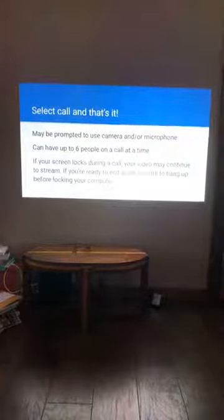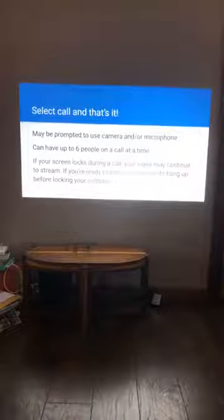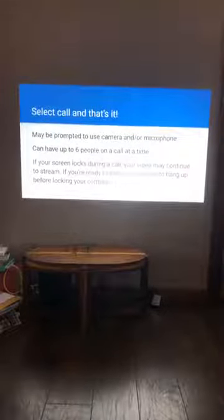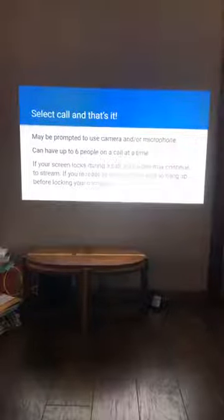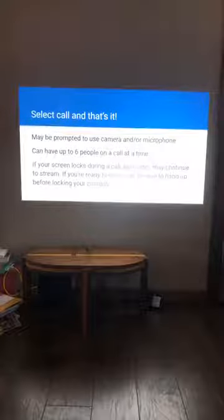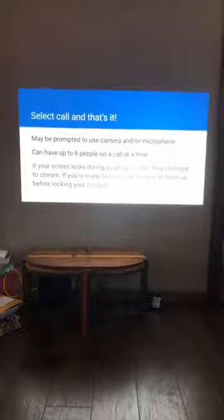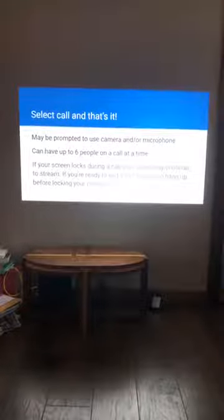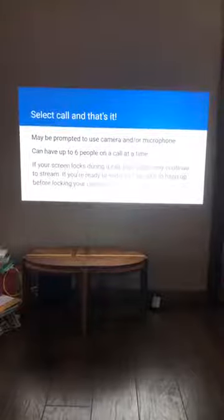That's really all there is to the computer version of video calling. Next I'm going to cover actually using the app — the Facebook app — which works a little bit differently.